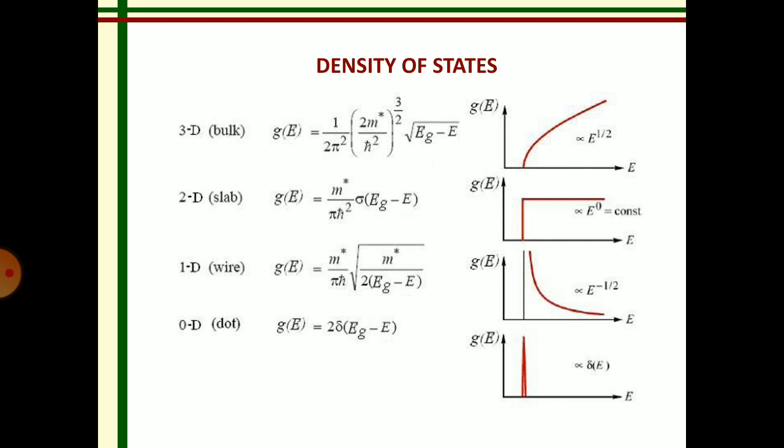The variation of density of states with energy for the 3D case is shown in the first graph. For the two-dimensional nanostructure, g(E) is equal to m* divided by pi ℏ², into sigma, into (E_g minus E). The graphical representation is given next to this equation.